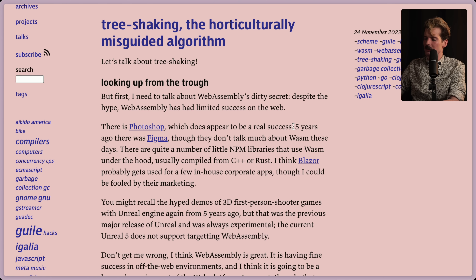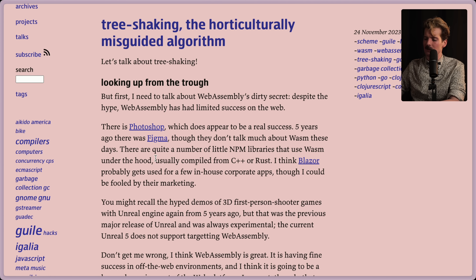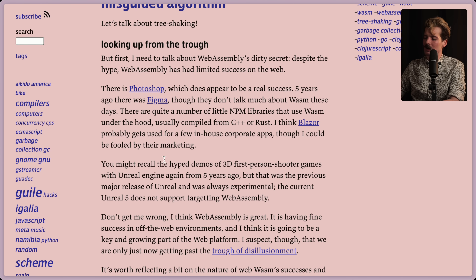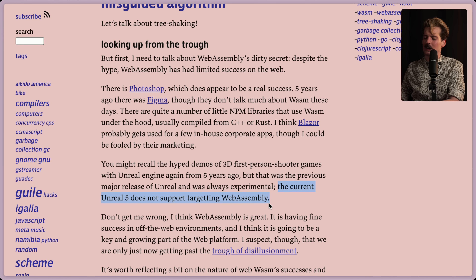There is Photoshop, which does appear to be a real success. Five years ago there was Figma, though they don't talk much about the Wasm stuff these days. There are quite a number of little NPM libraries that use Wasm under the hood, usually compiled from C++ or Rust. I think Blazor probably gets used for a few in-house corporate apps, though I could be fooled by their marketing. You might recall the hyped demos of 3D first-person shooter games with Unreal Engine from five years ago, but that was the previous major release and was always experimental. The current Unreal 5 version does not support targeting Wasm. I didn't actually know that, but I haven't seen any good Unreal demos in the browser in a long time, so it does make sense.